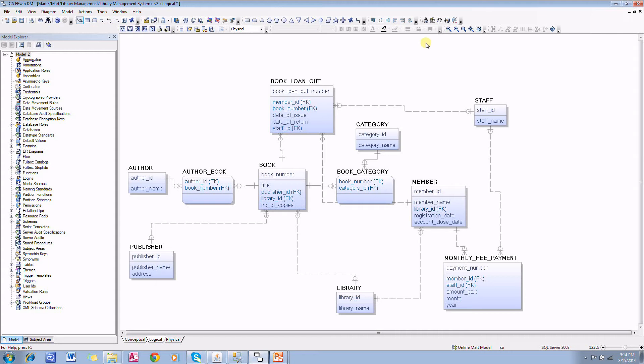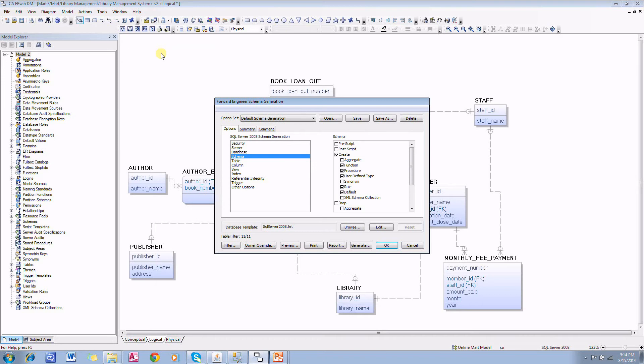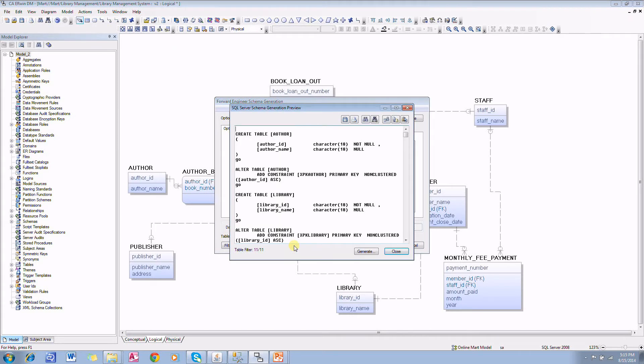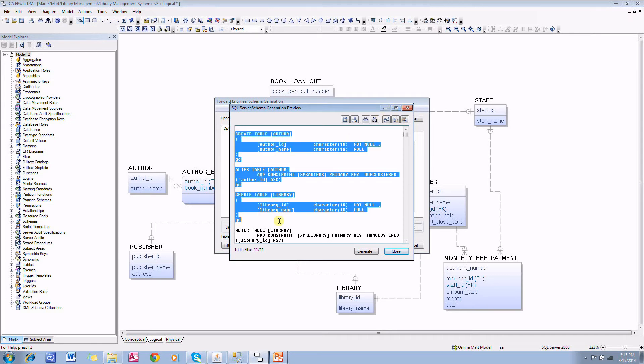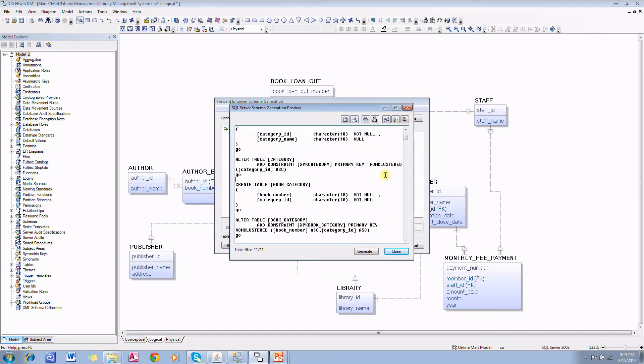We will go to forward engineering. Go to actions, forward engineer, schema. Click on preview. It will show you the corresponding DDL. This DDL what we see here is representing the underlying data model.